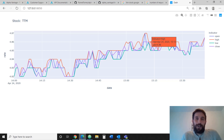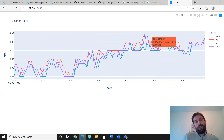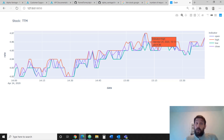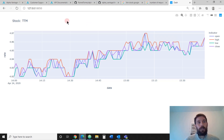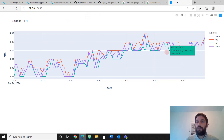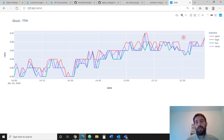Welcome back, everybody, to Charming Data. In this channel, you're going to learn all about data visualization in Python. This week, we are going to focus on connecting to the stock market via API and pulling all the data into a line chart just like this one, so we can see minute by minute how the stock prices change.